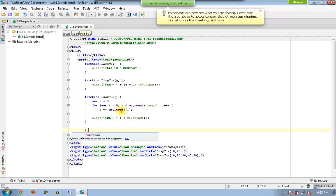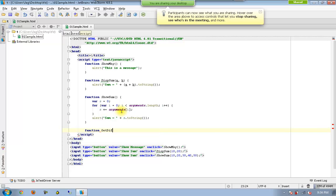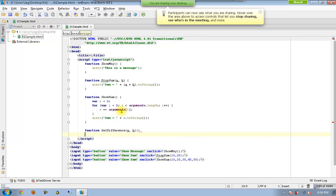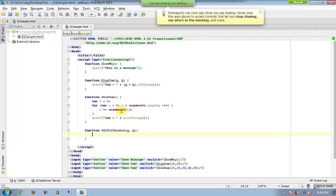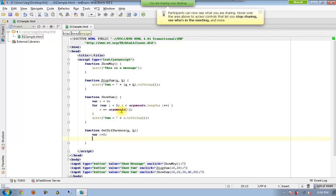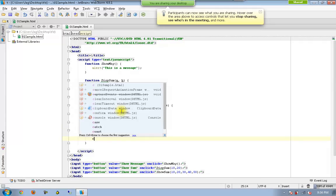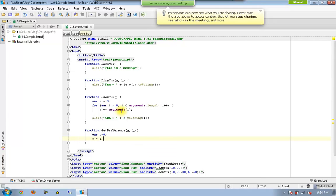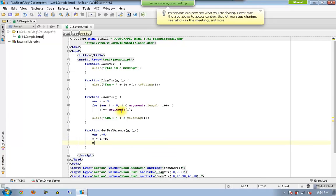Now we are going to have another function which is going to return a value. In this case it will be accepting two parameters. I would like to have some variable called c equal to 0, and c equal to a minus b, and finally return c.